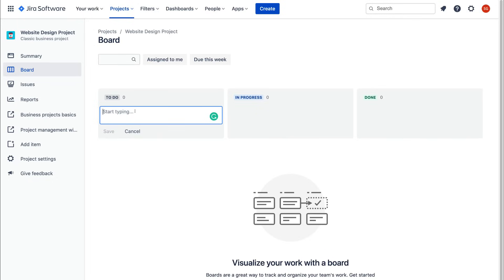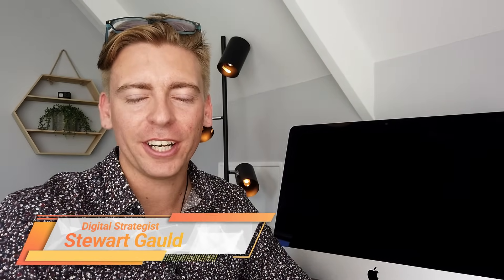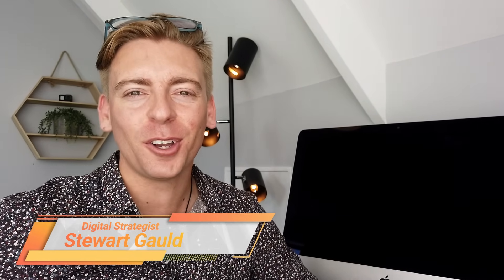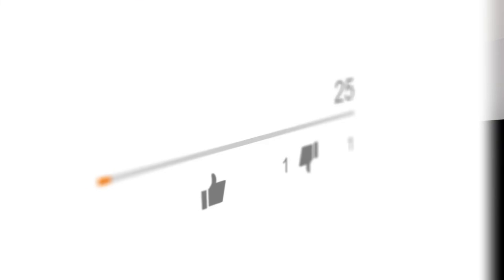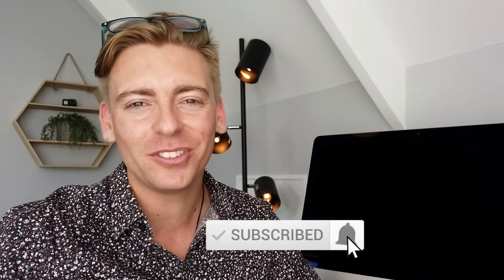That's it for today's beginner tutorial — we've covered everything you need to get started with Jira for agile teams and software development projects. We'll create a more advanced tutorial in the near future to dive deeper into what Jira has to offer. If Jira feels too advanced, consider starting with Trello — a more user-friendly, entry-level project management tool. Take the time to experiment with Jira's elements to see if it's the right solution for your small business. Thank you so much for watching — leave a comment, like, subscribe, and we'll see you in the next video.